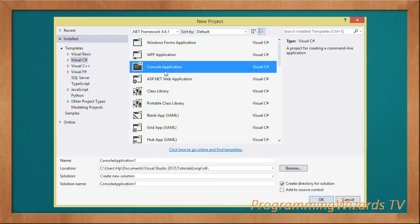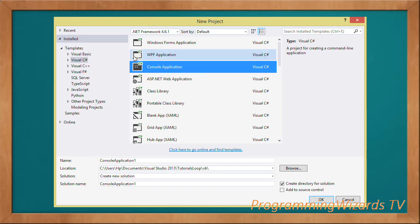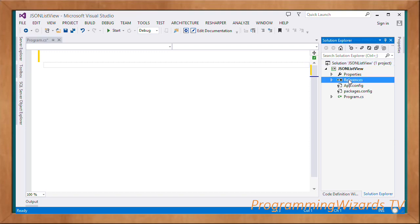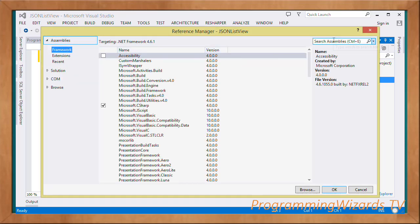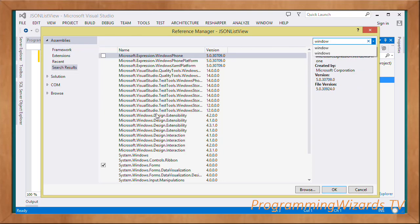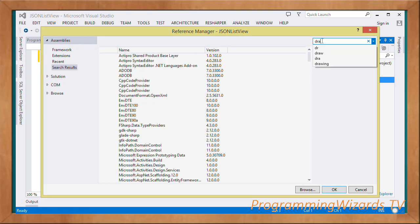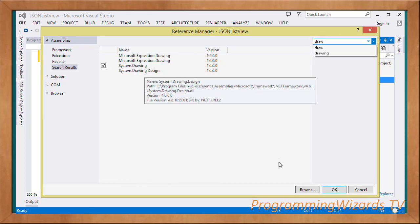First we're going to create a console application, because we want to write this app from scratch instead of using the Windows Forms designer — that will allow us to learn better. Choose C#, then choose the console application and click OK. Once created, we need to add the Windows Forms references: right-click References, search 'Windows Forms', check System.Windows.Forms, then also search and check System.Drawing, and click OK.